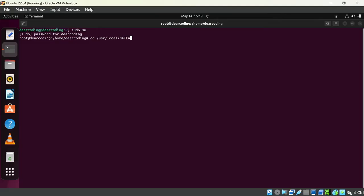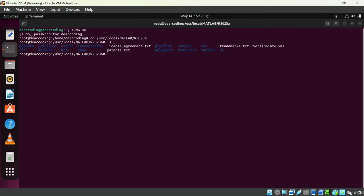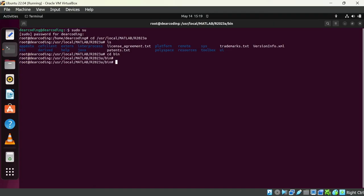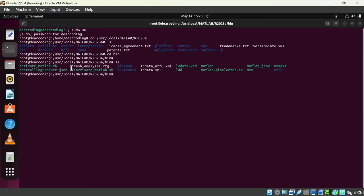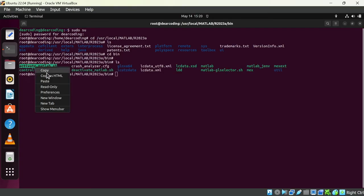Again first we will login to the root. sudo su, enter the password, cd slash usr slash local slash MATLAB slash, enter. Now we are inside this location. ls, we have these files and folders in this location.